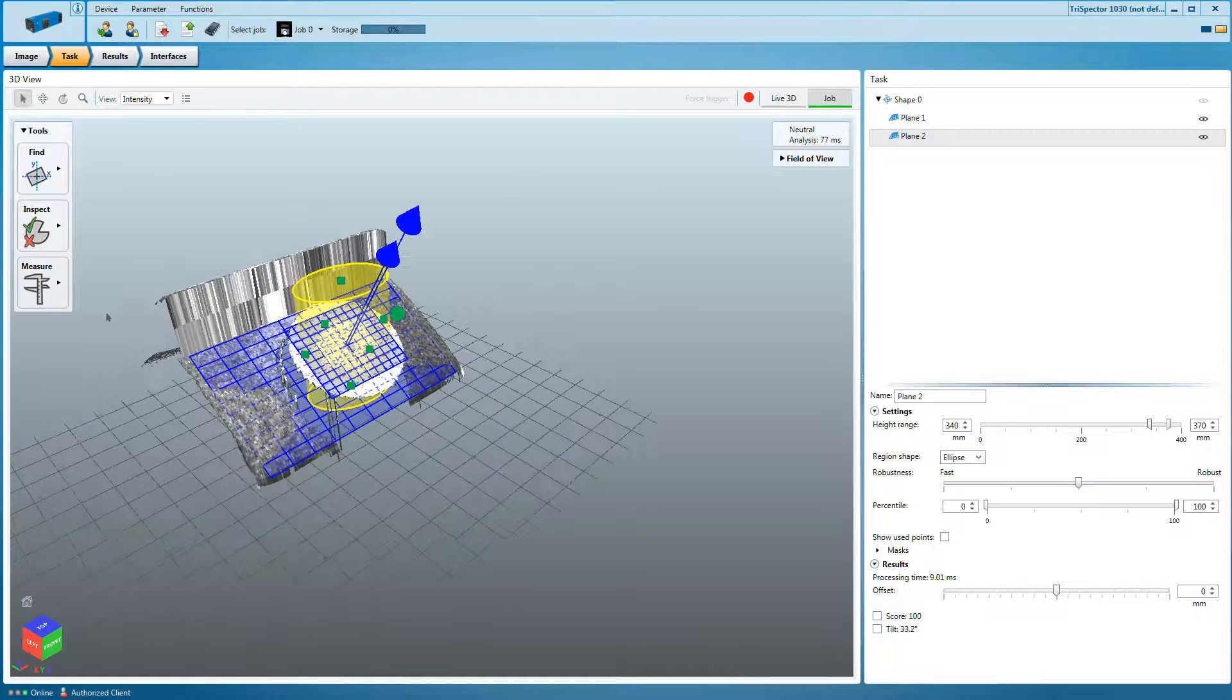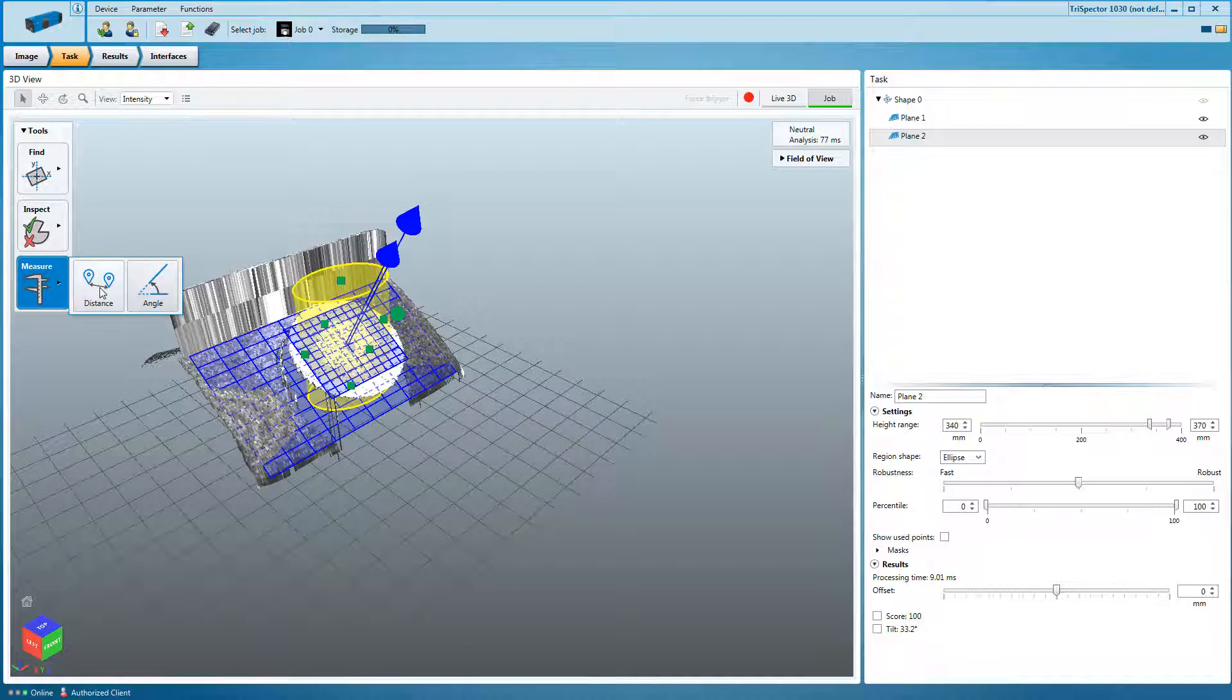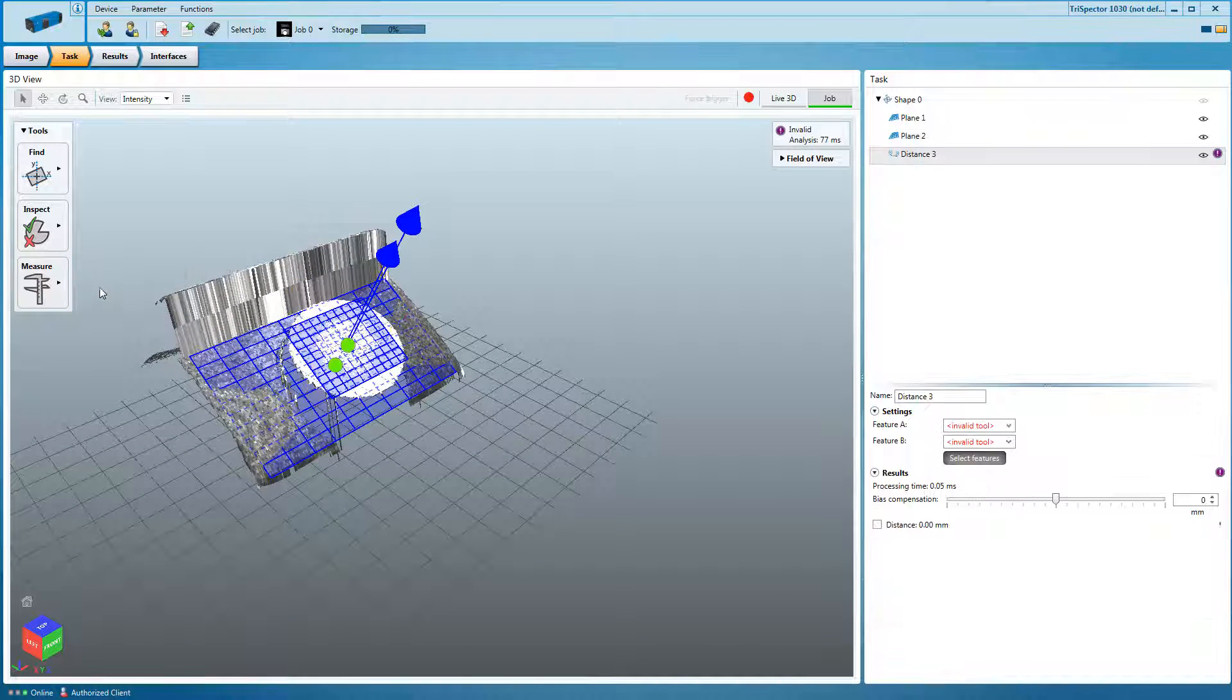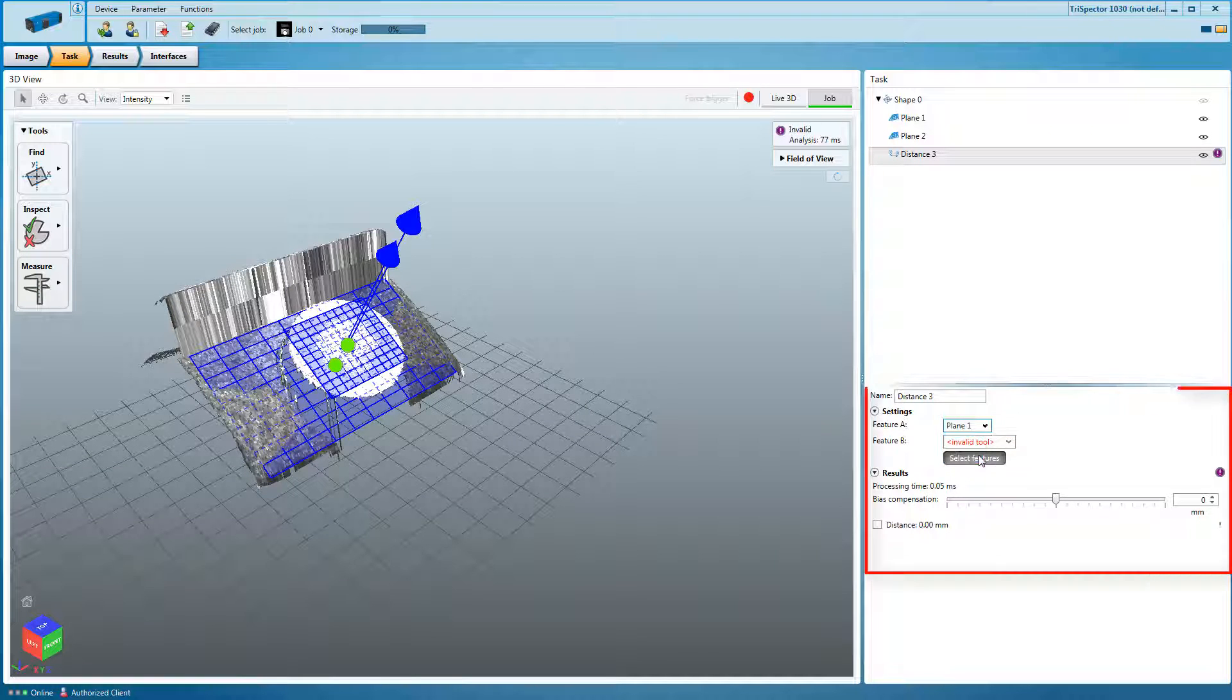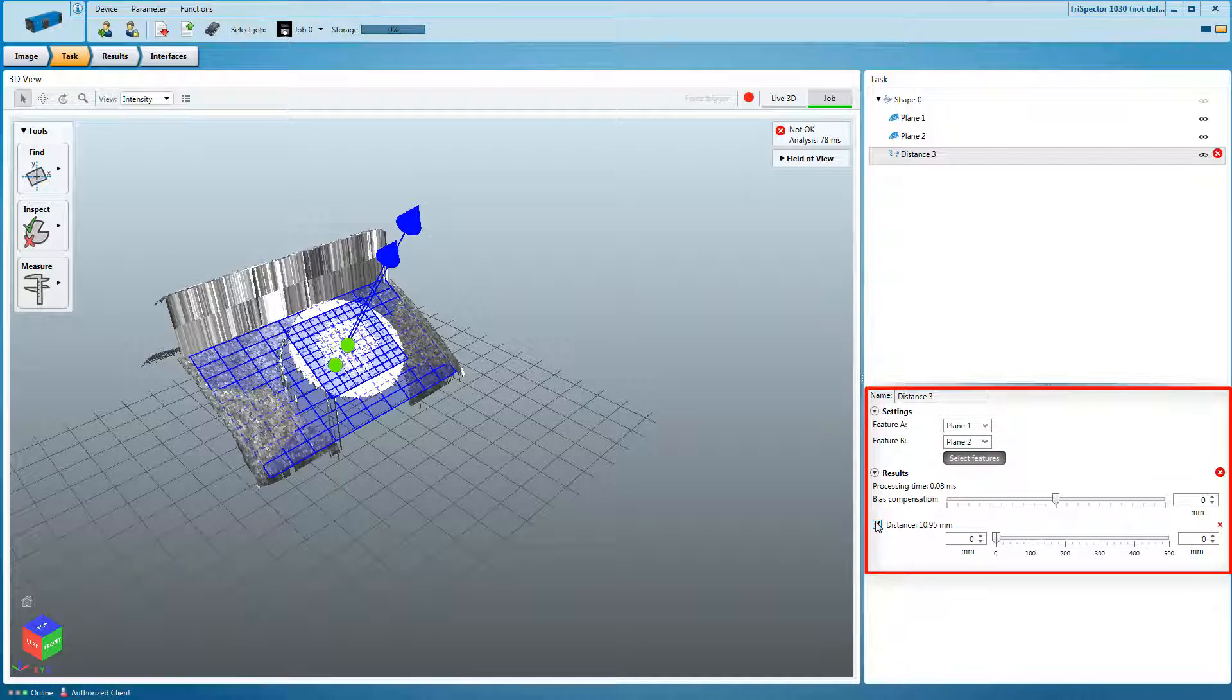Now the distance tool becomes the first criterion for pass or fail of the object. Select both planes as references and set the thresholds to match the application requirements.